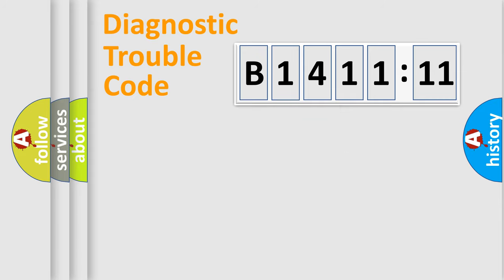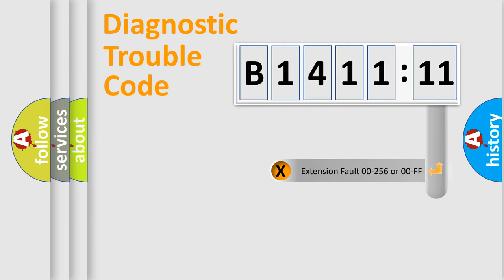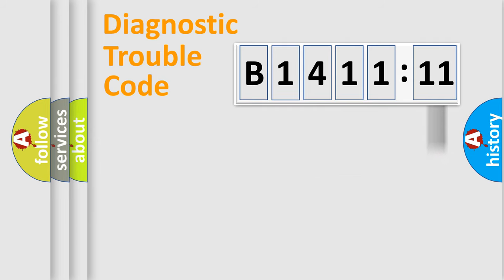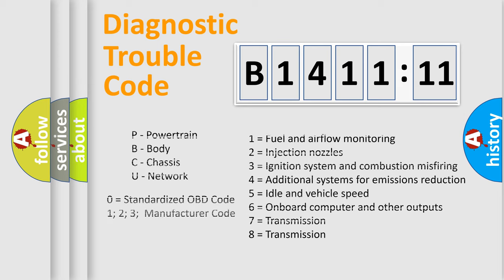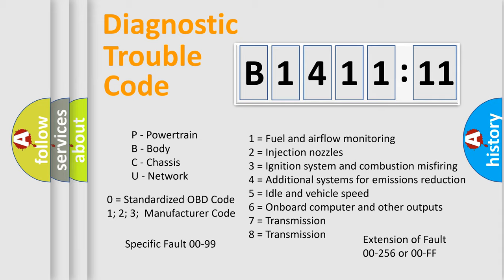Only the last two characters define the specific fault of the group. The add-on to the error code serves to specify the status in more detail. For example, a short to the ground. Let's not forget that such a division is valid only if the second character code is expressed by the number zero.